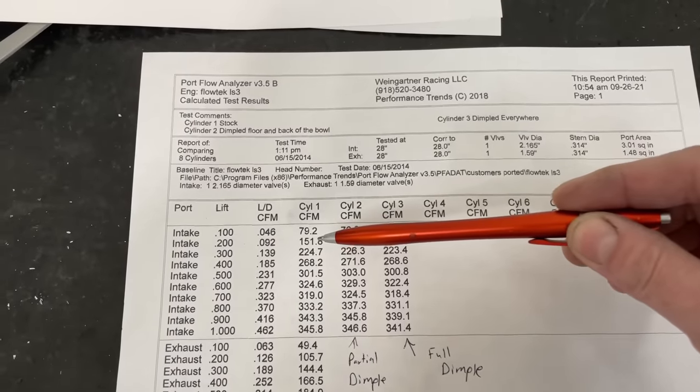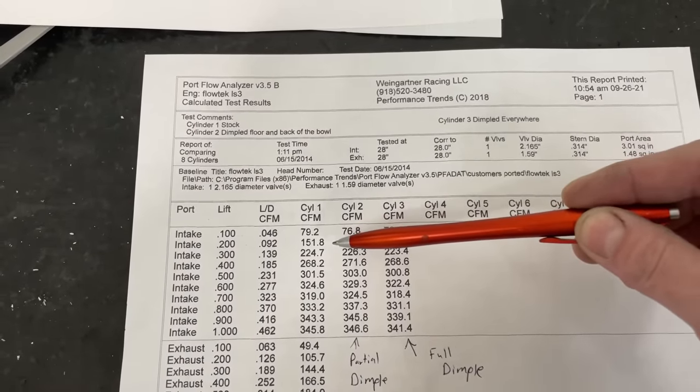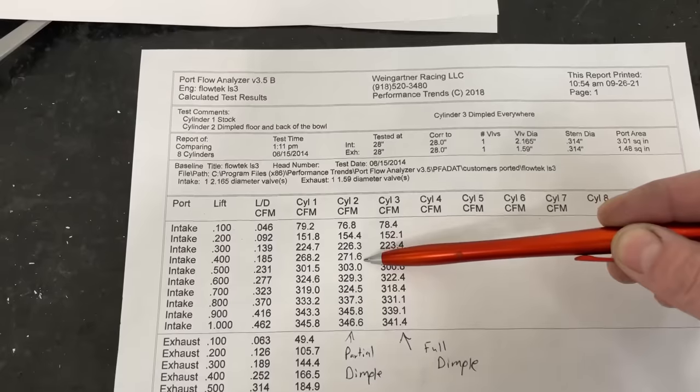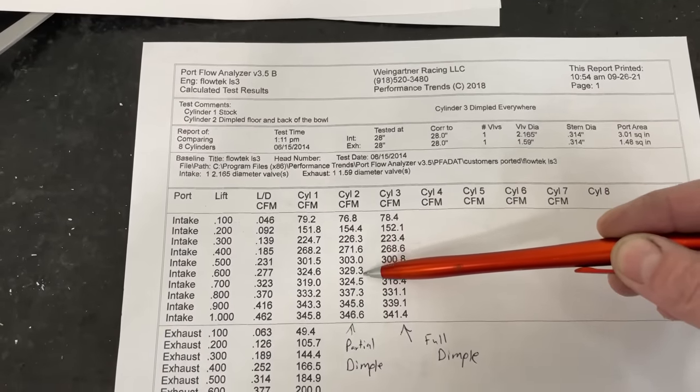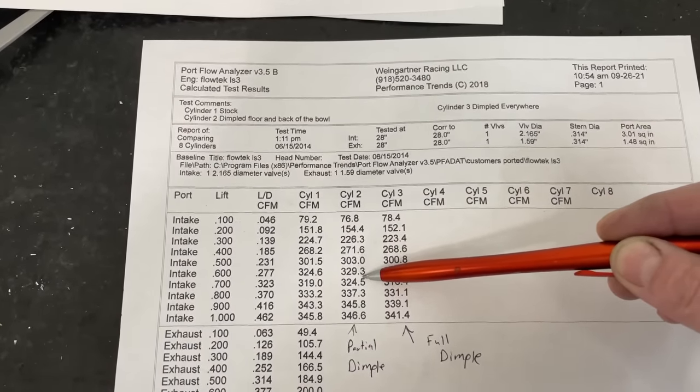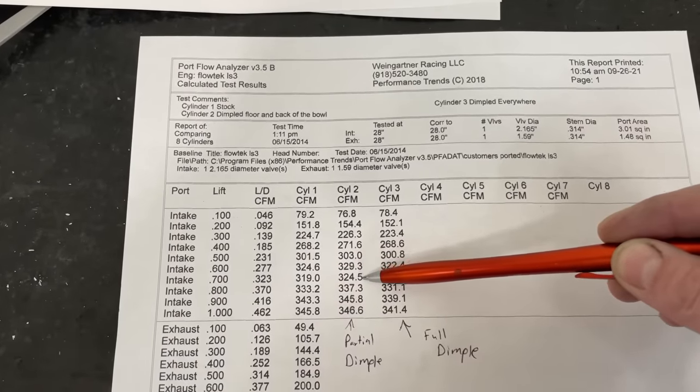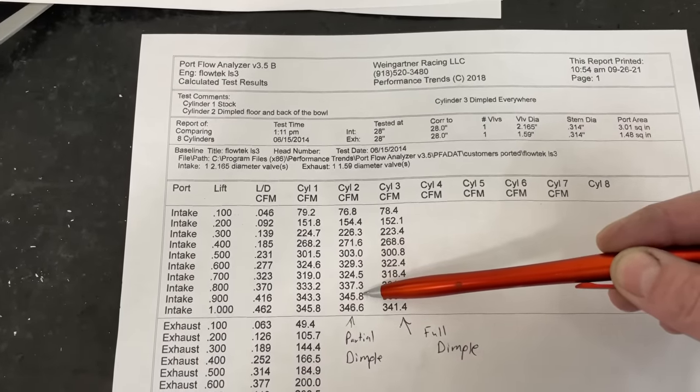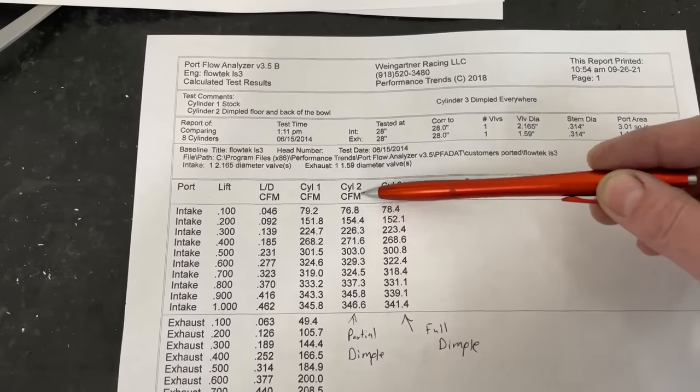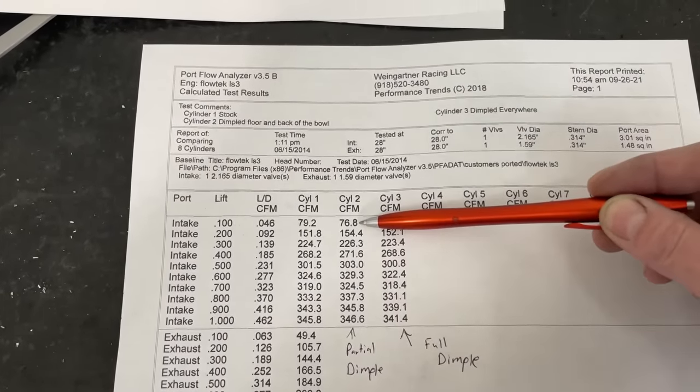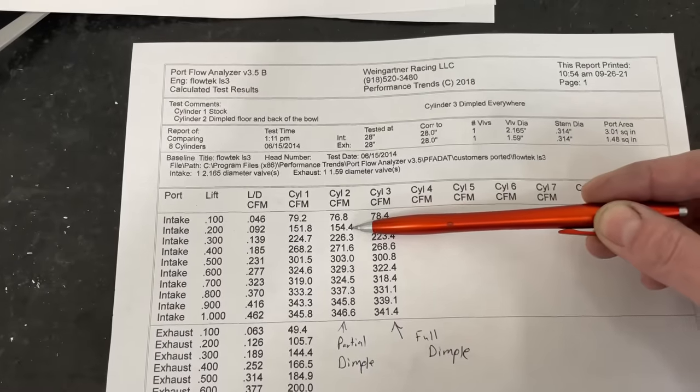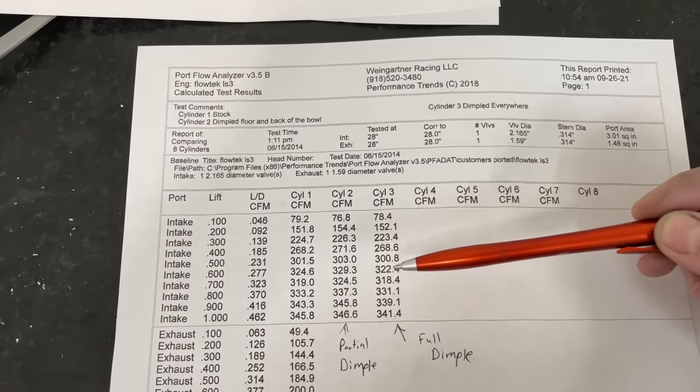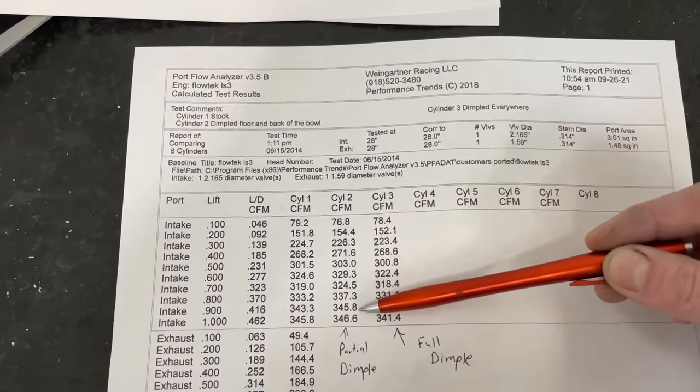If we compare the numbers, this is just partial dimpling - just the floor and the back of the bowl, the two areas where I would probably fill up with epoxy. If you notice, gain, gain, gain, good gain, good gain, gain. It's starting to fix some of the dip and only dropped five, which is about the same here, but it's still better. Gain, gain, barely a gain. But partial dimpling right there was a gain. I'm glad I did that because if I had just dimpled the whole port, I never would have saw that result.